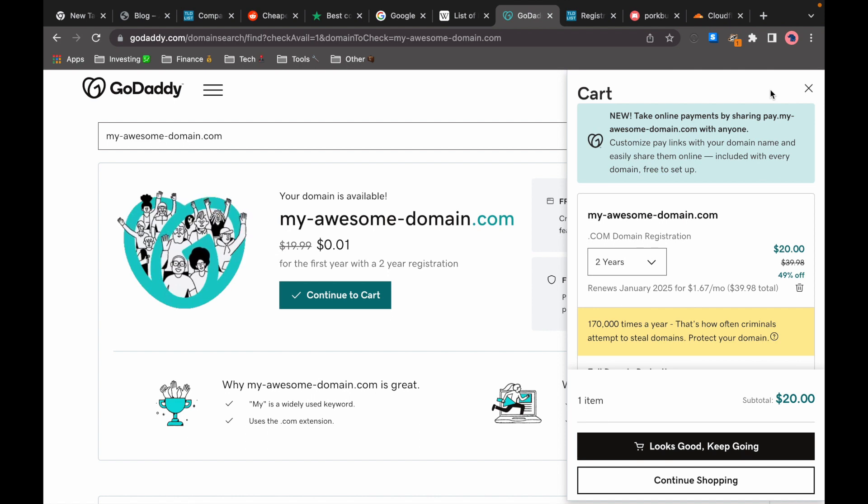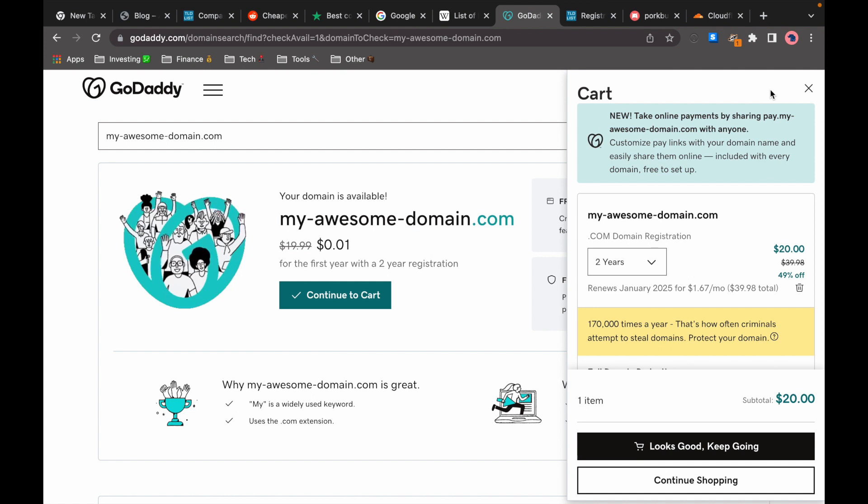So one cent for the first year and $19.99 for the following years. Now that may sound like a good deal but it's actually quite expensive especially if you want to keep the domain for longer than two years.